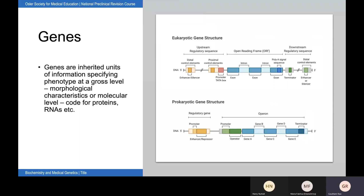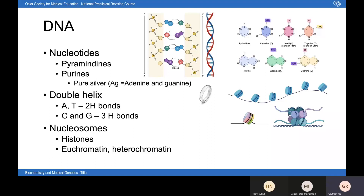In terms of DNA structure, it's worth going through the basics. DNA is composed of nucleotides: a pentose sugar, phosphate group, and nitrogenous base. The nucleotides can be classified as pyrimidines and purines — I always remember it using the mnemonic 'pure silver.' The chemical symbol for silver is Ag, so purines include adenine and guanine. A nucleoside has no phosphate group, whereas a nucleotide has one to three phosphate groups. Phosphodiester bonds join the nucleotides, catalyzed by DNA polymerases.